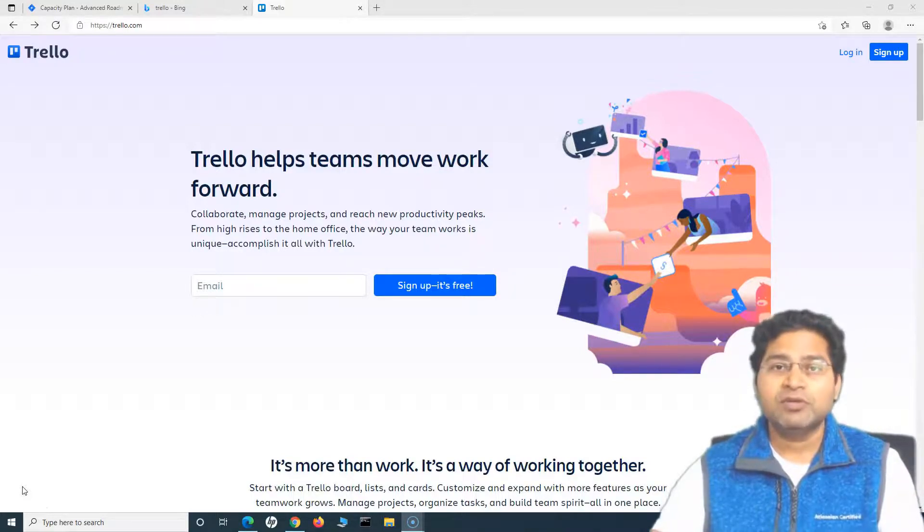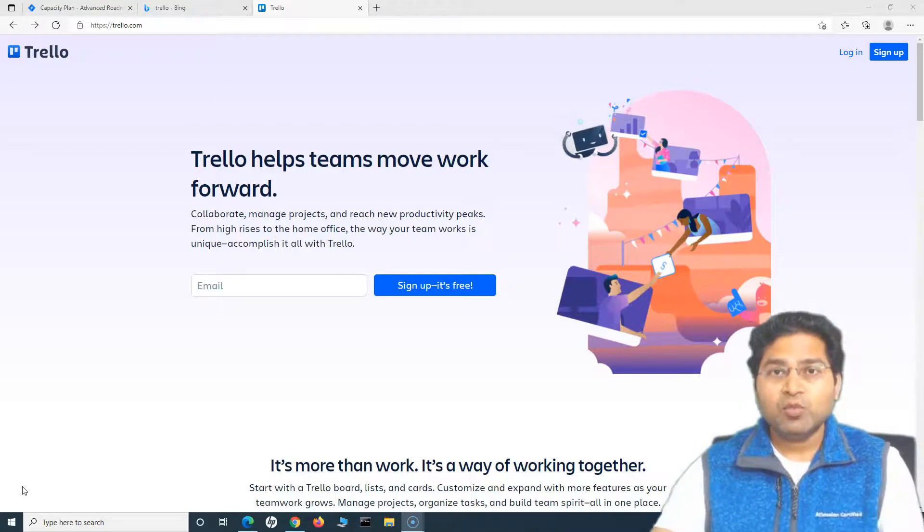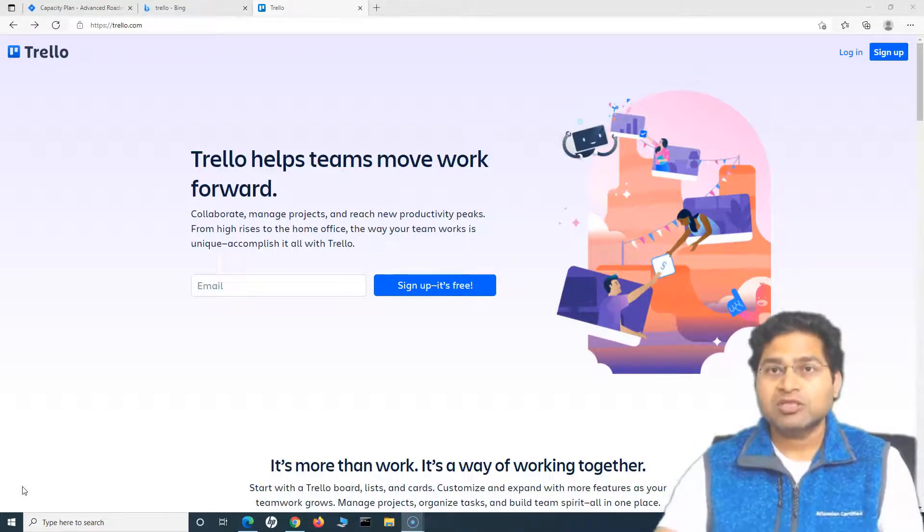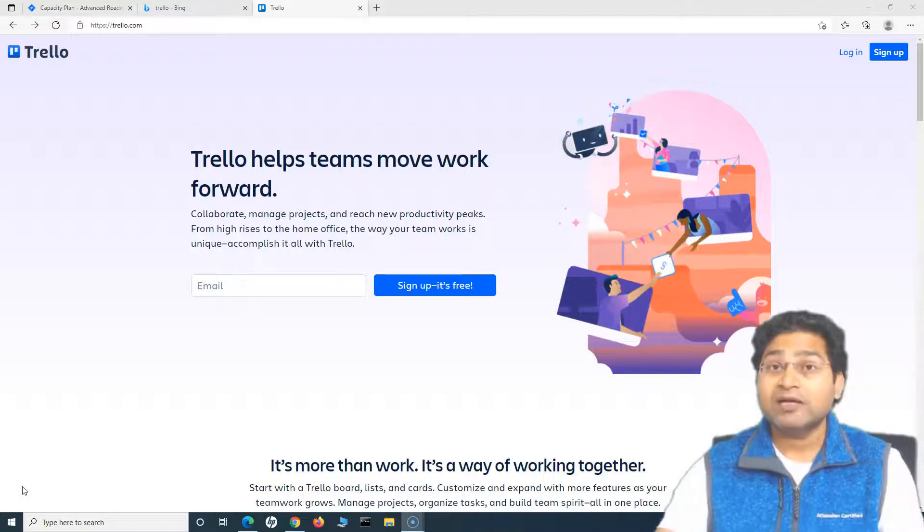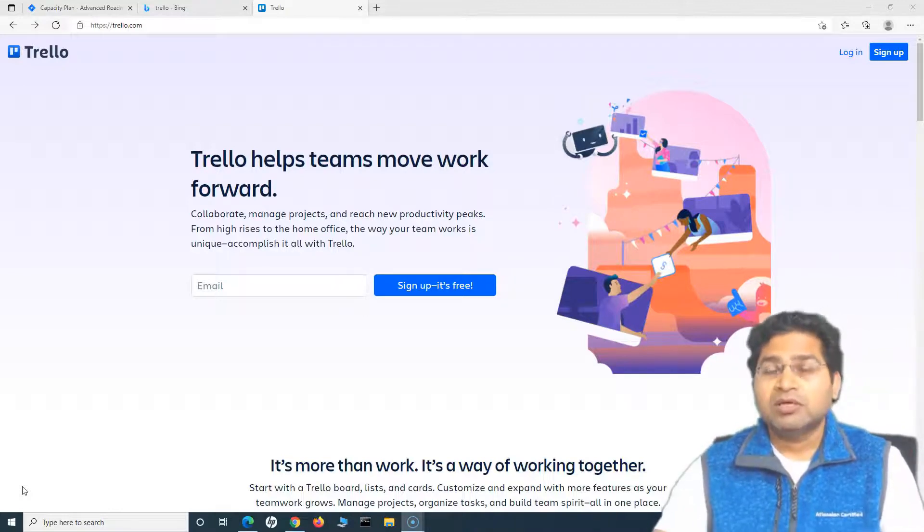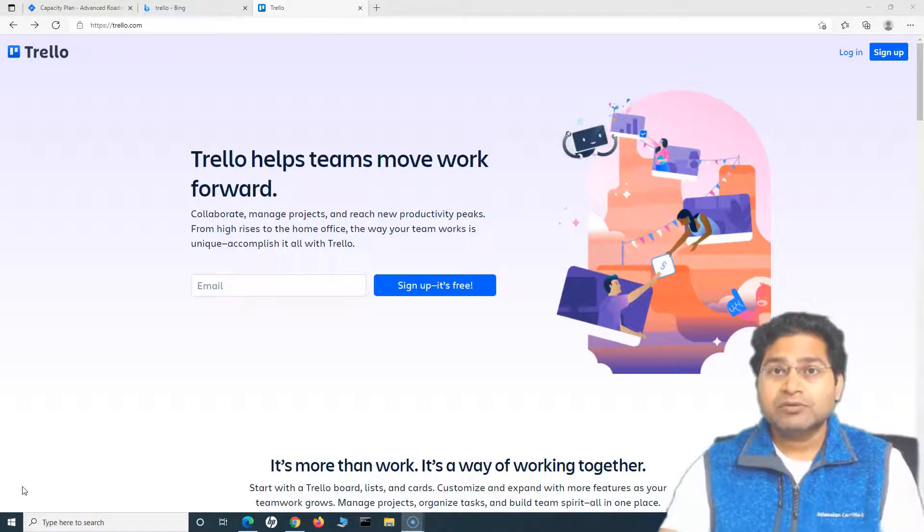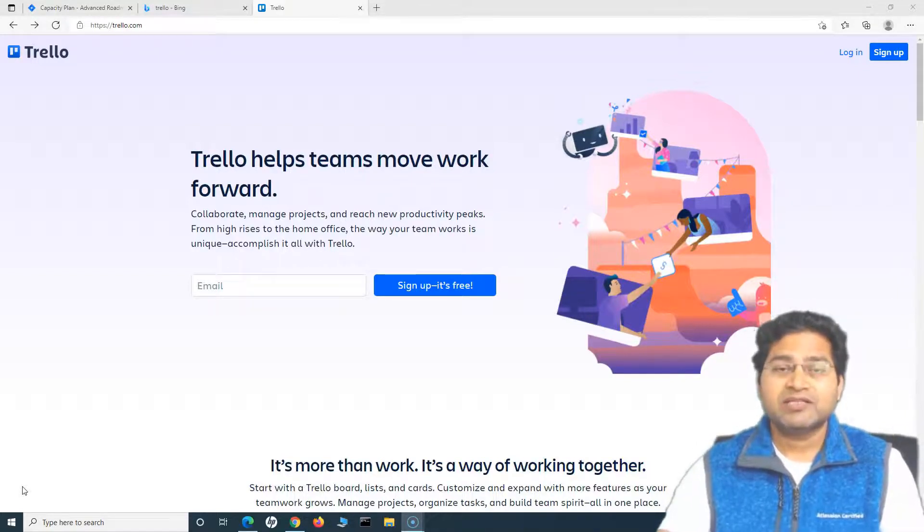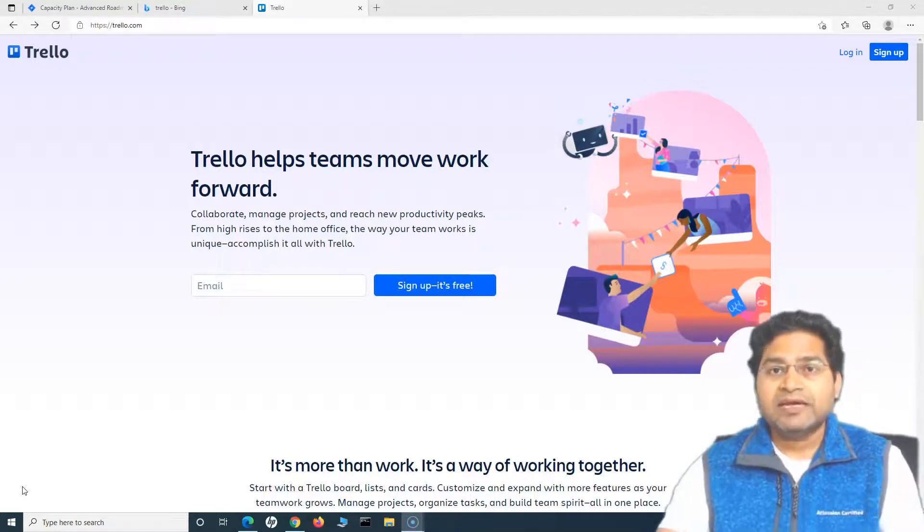It will be visually available to you on the board so everyone in the team or in the project can go ahead and collaborate using the board that is available. Because Trello is cloud-based, it can be accessed by anyone in the team as far as you have given access to those boards.